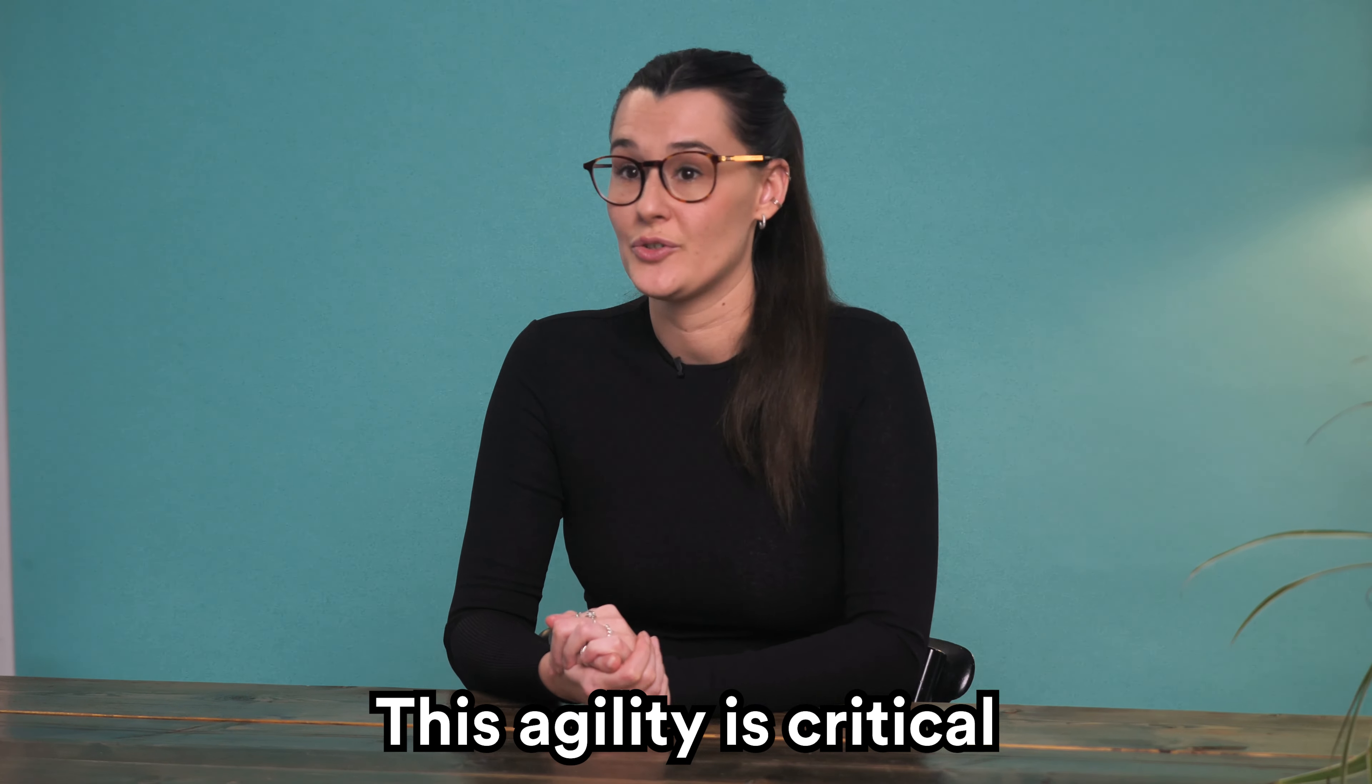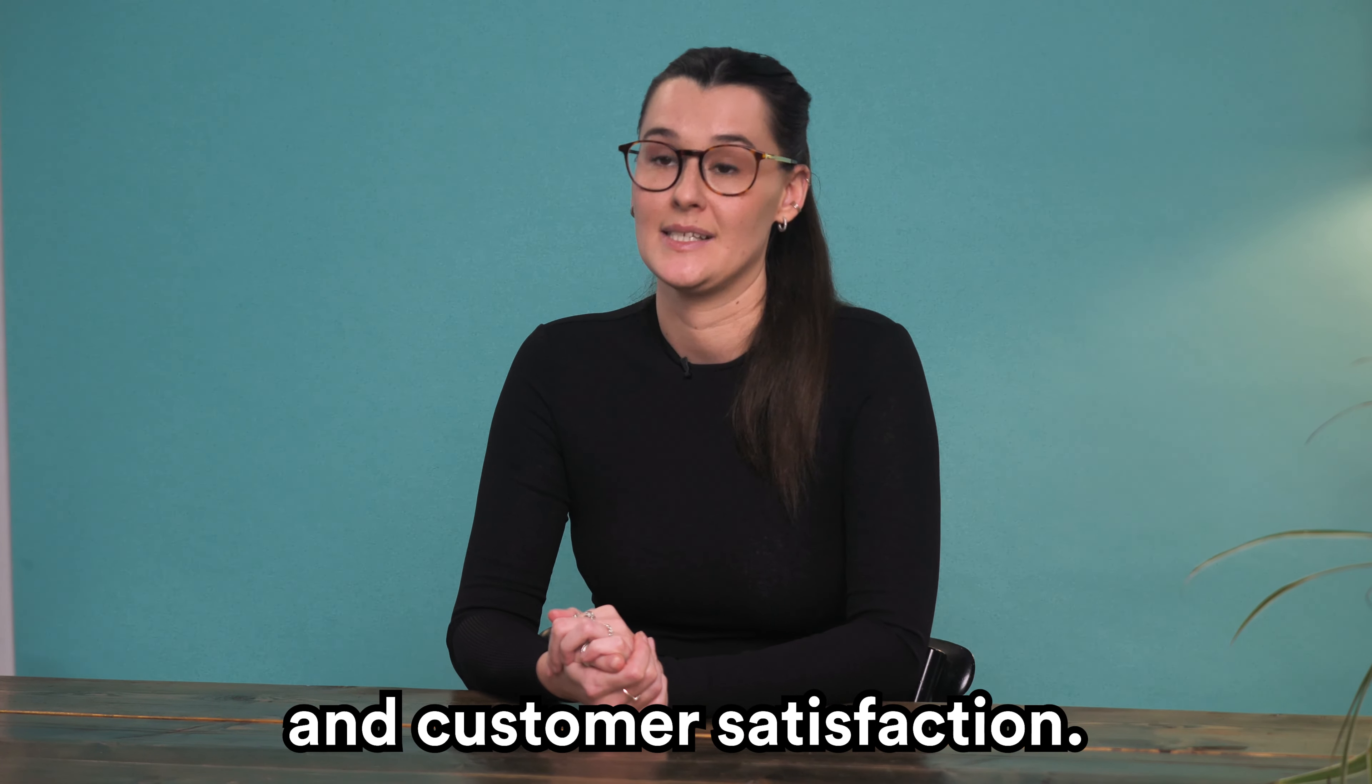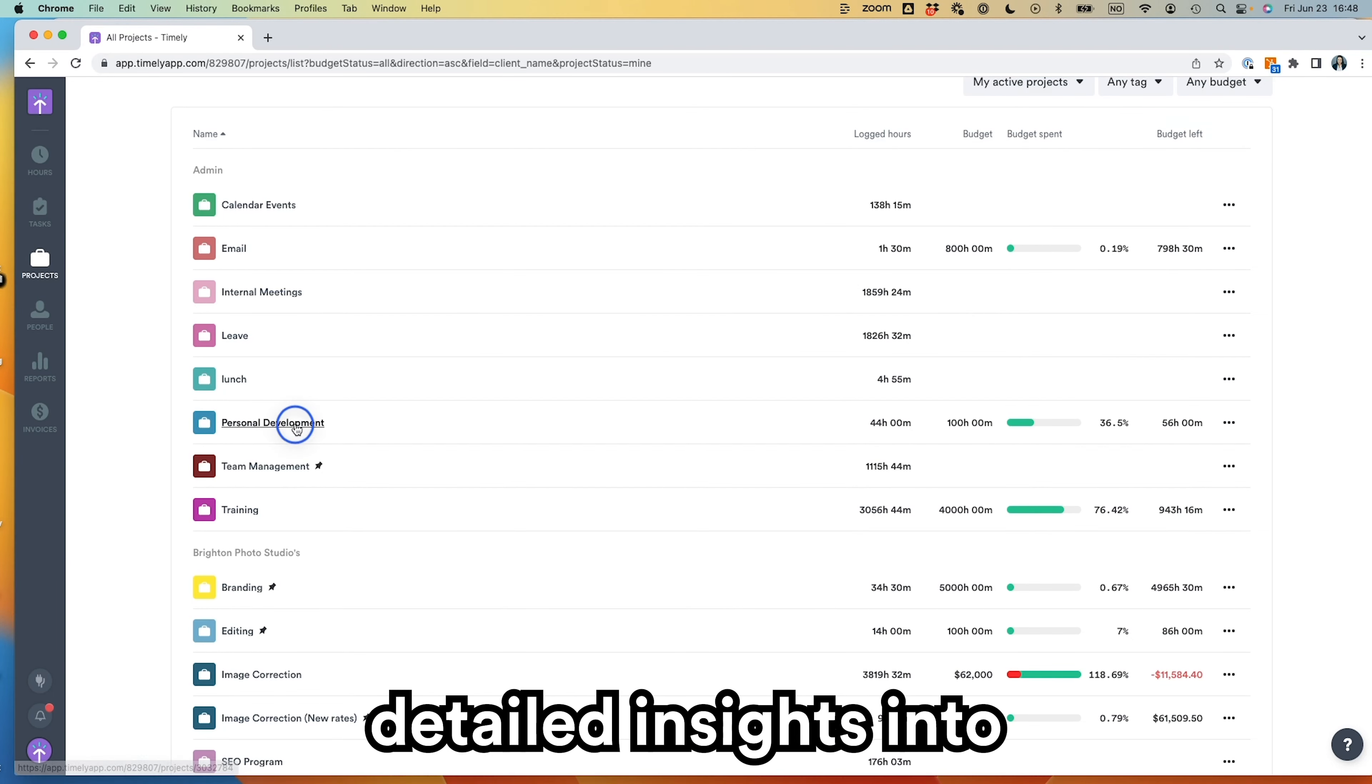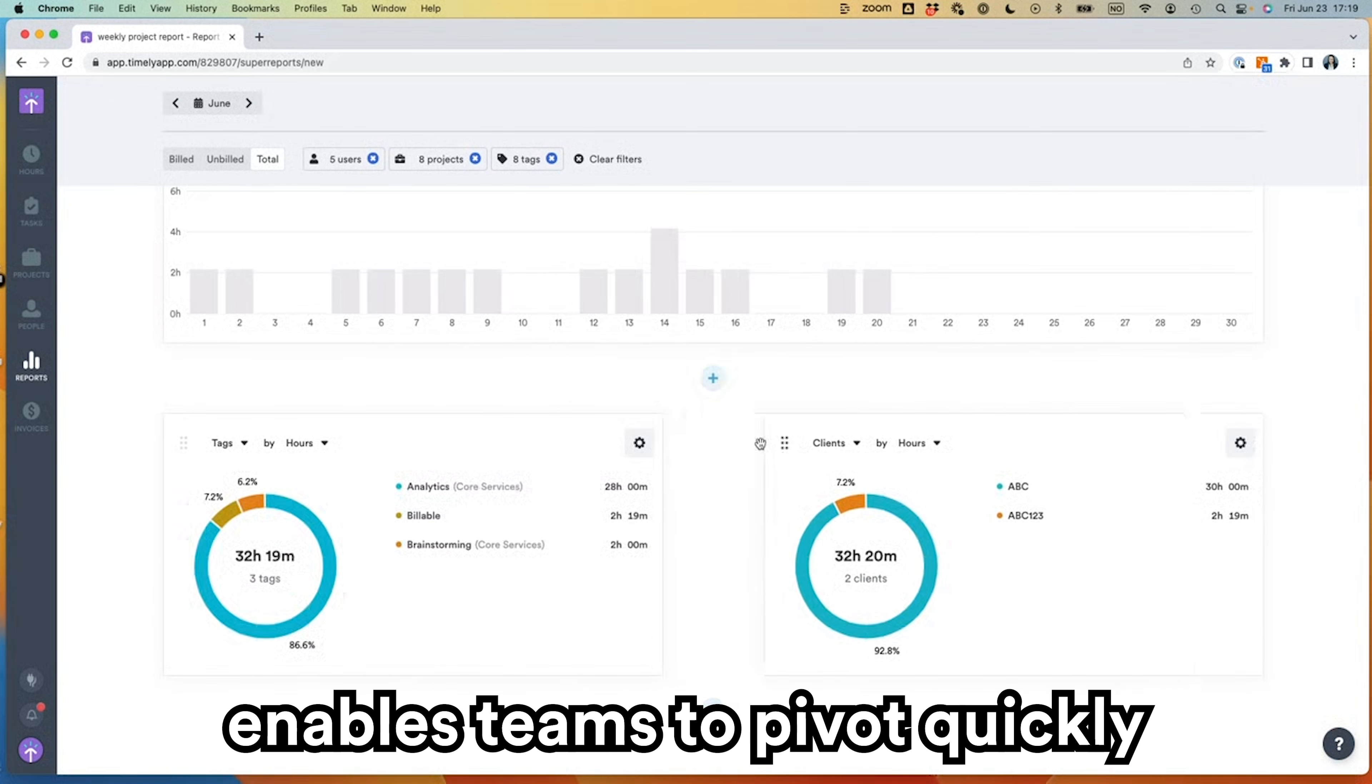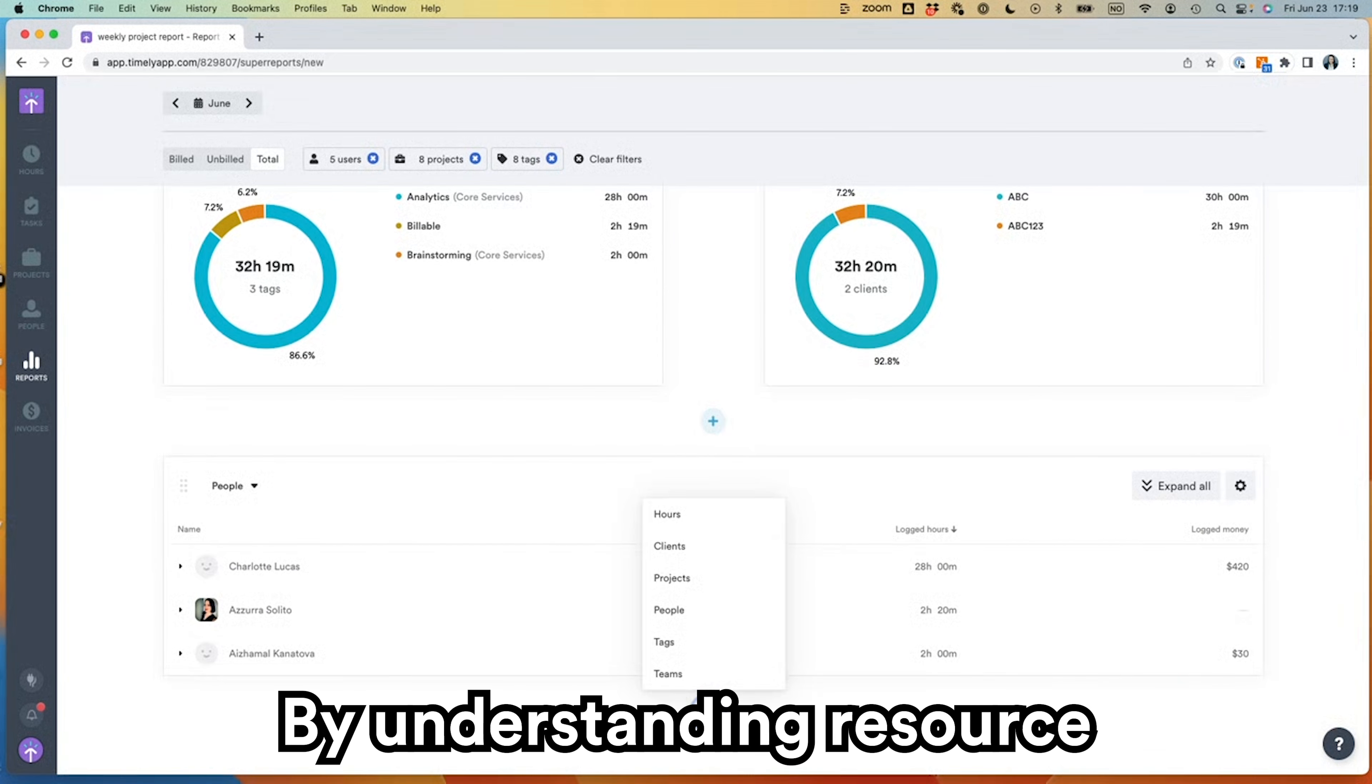This agility is crucial for maintaining competitive advantage and customer satisfaction. The platform's ability to provide detailed insights into how time is spent across projects and tasks enables teams to pivot quickly when priorities change. By understanding resource allocation and productivity trends, leaders can reallocate resources on the fly, ensuring that the company remains agile and responsive to customer needs.